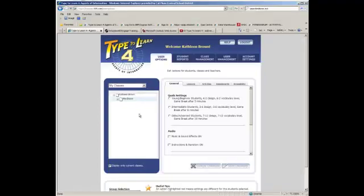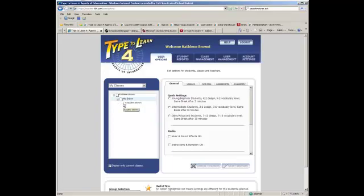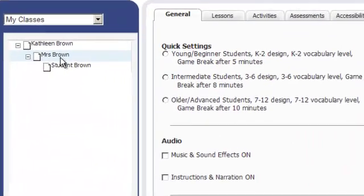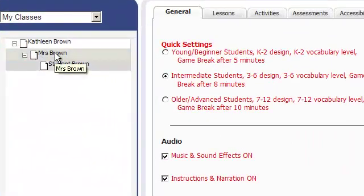In order to start, select one or more students in your class. You can select an entire class of students at once by selecting the class name. So I'm going to click on Mrs. Brown.